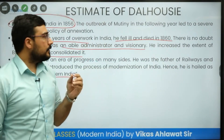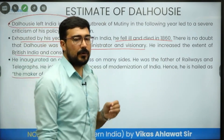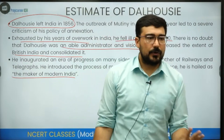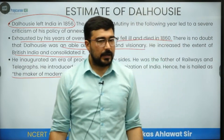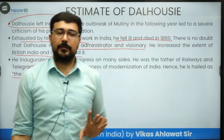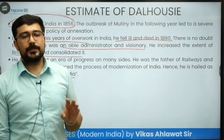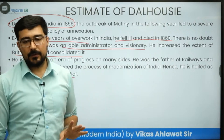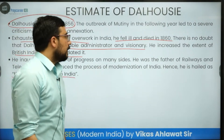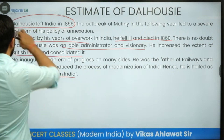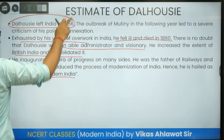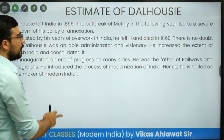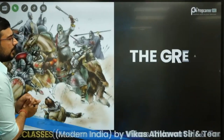In General Studies Paper 1, there are about 5 to 6 history questions every year, and Dalhousie is a very favorite topic for them — one question comes from Dalhousie every 4 to 5 years. In the optionals, there are also a lot of such questions.